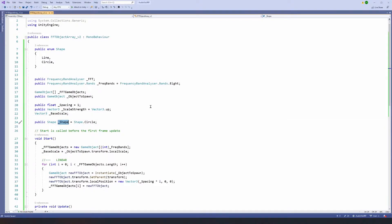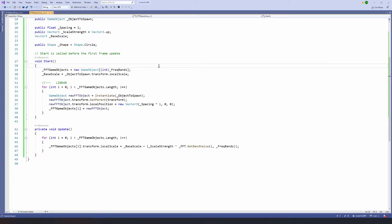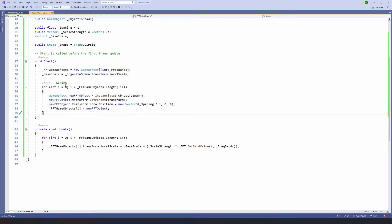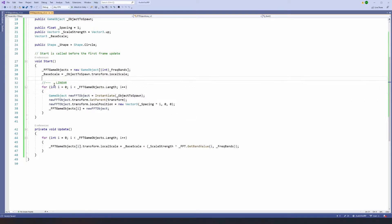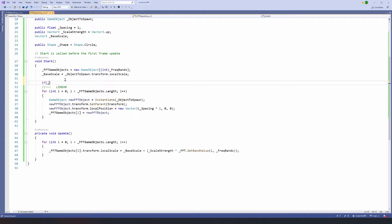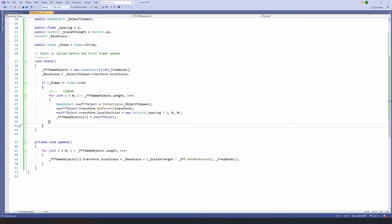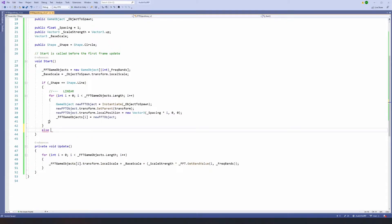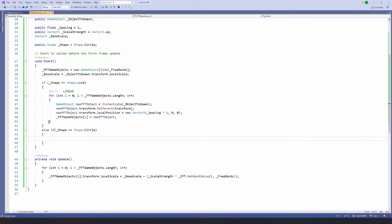Now we can access this in our editor. What we want to do to set this up is decide how we lay these objects out. If you remember in the start method, we're setting the number of game objects based on the number of frequency bands, setting our base scale, and iterating through each game object, instantiating it and setting the position. This is code for our linear positioning, so we can do: if shape is Shape.Line, execute all the code we have already written. But for our circle we do else if shape equals Shape.Circle, and we'll have some different code in there.